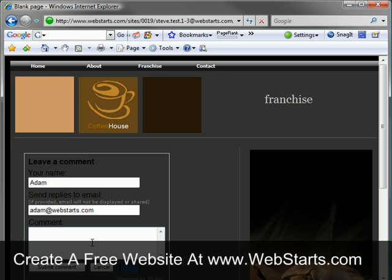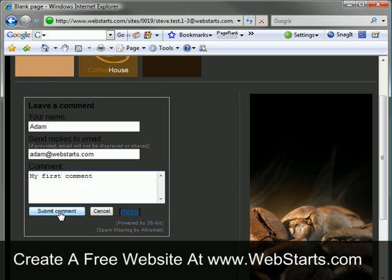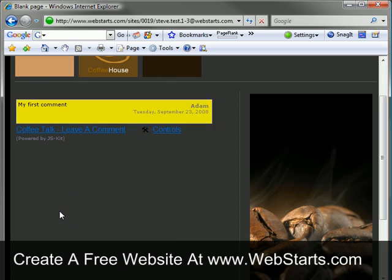Don't forget to visit webstarts.com to make a free website just like this and see more helpful video tutorials.